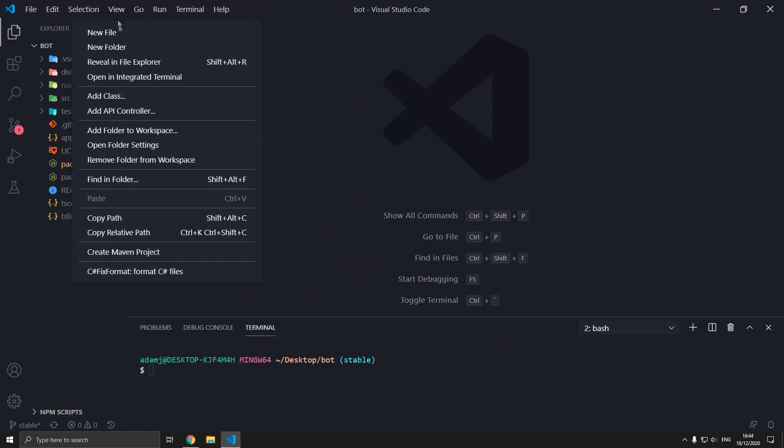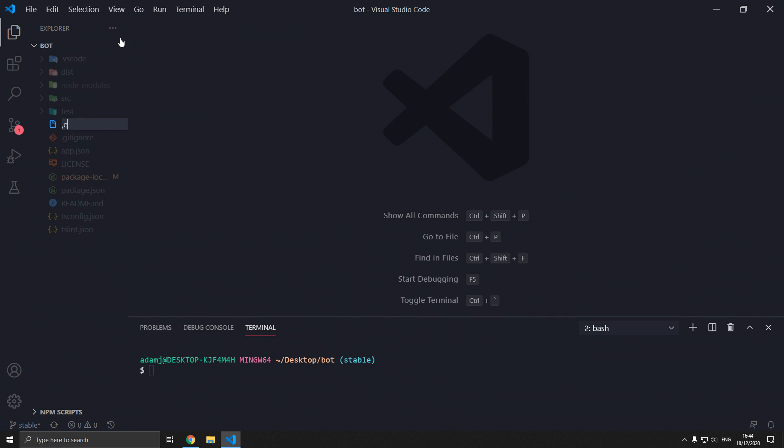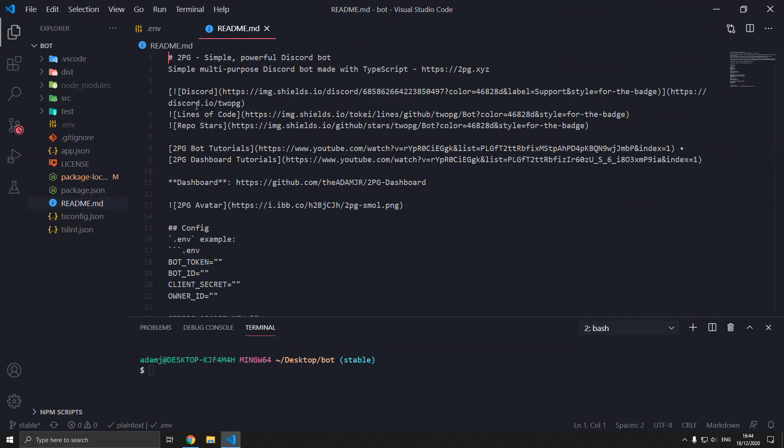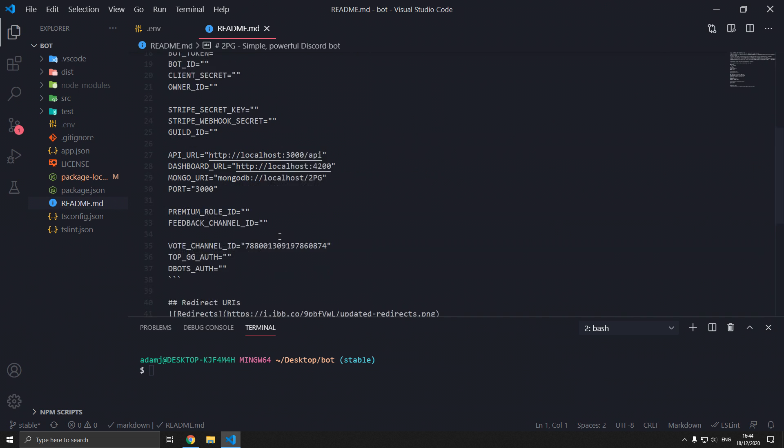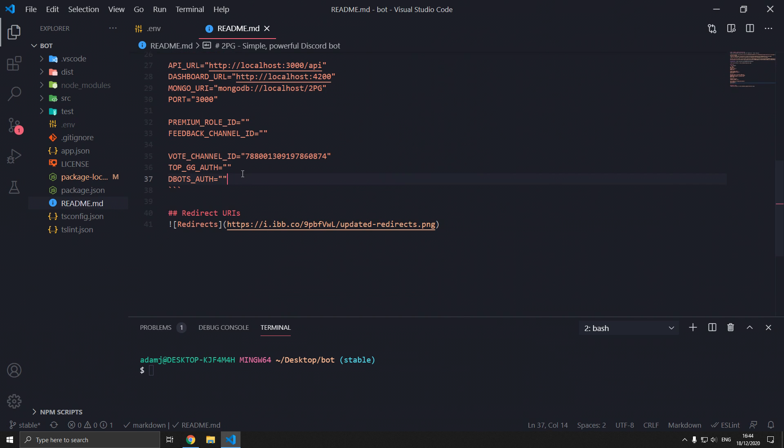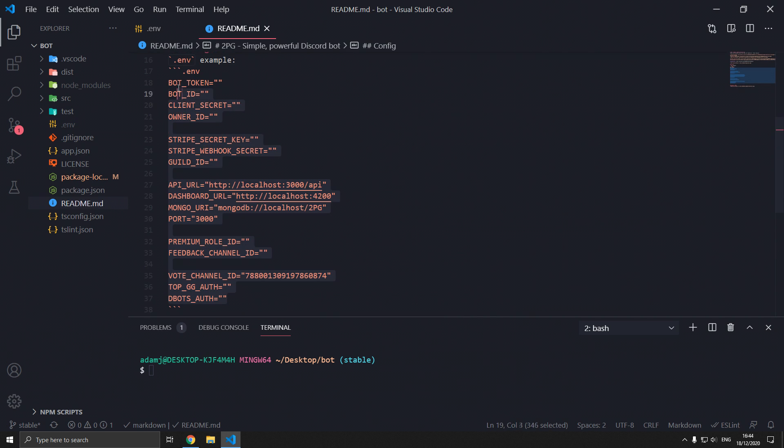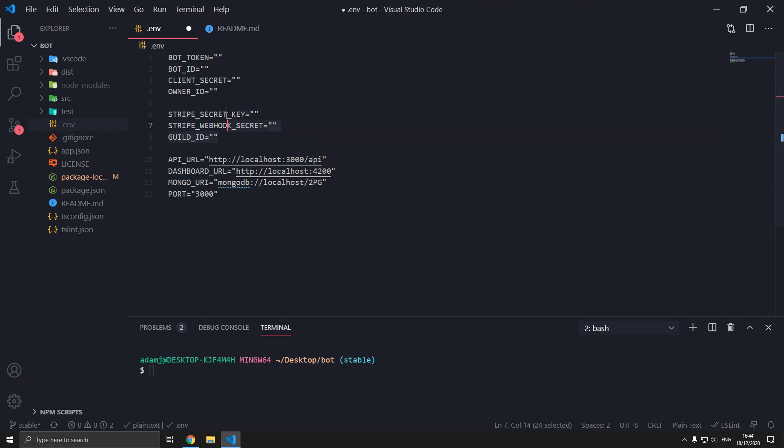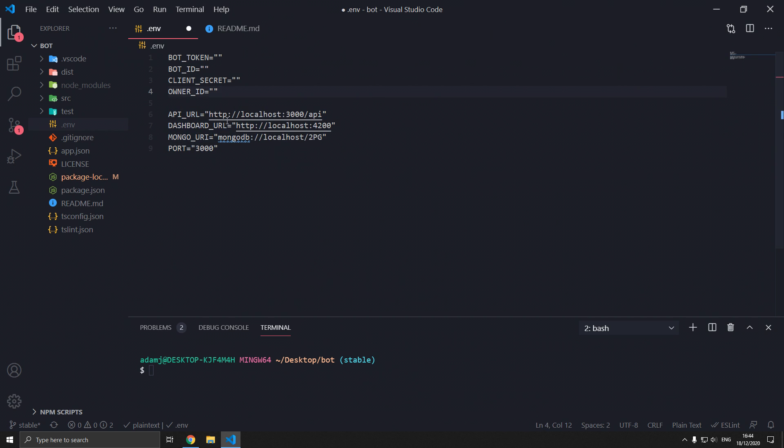We need to create a file called .env and in readme.md we get these and put it in there. We actually don't need these ones for this video. The process is pretty simple.